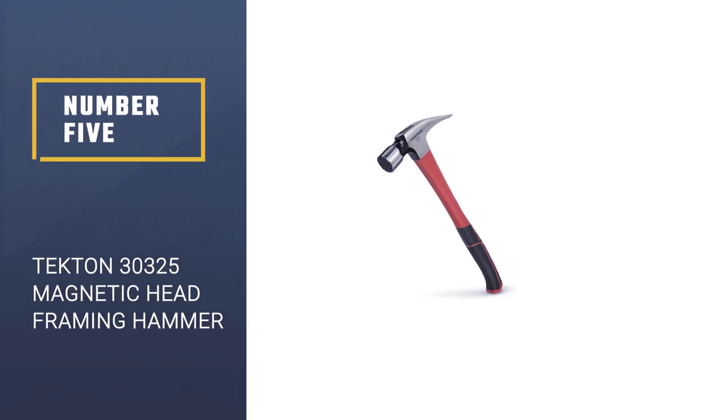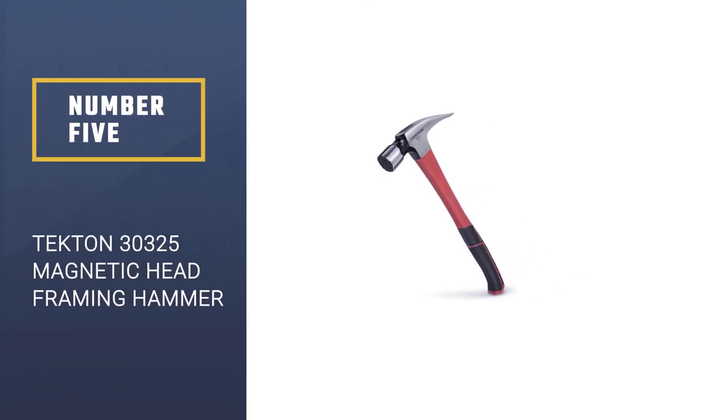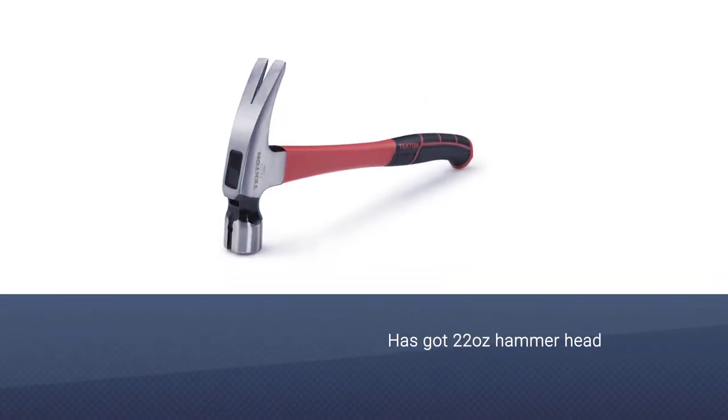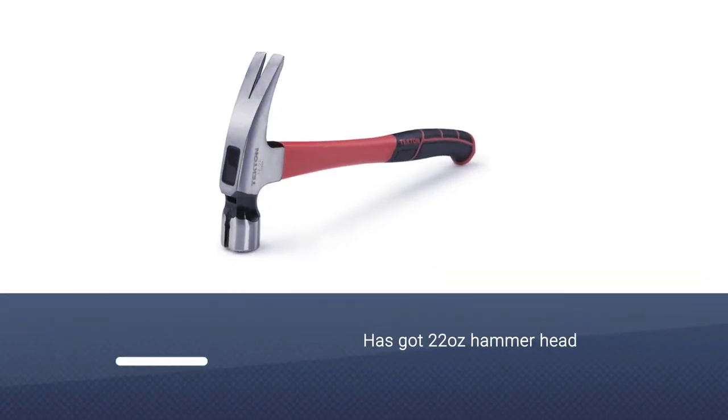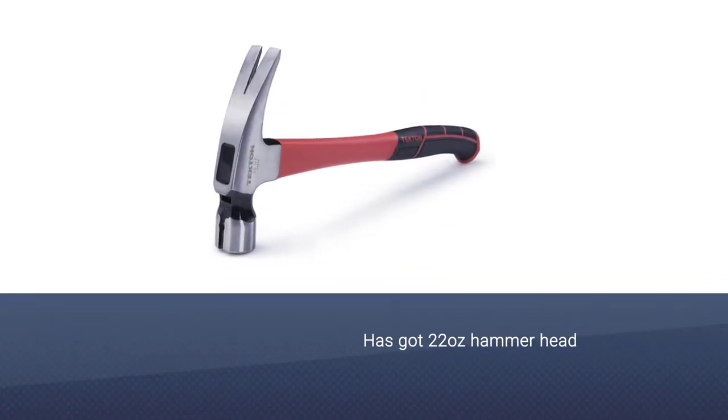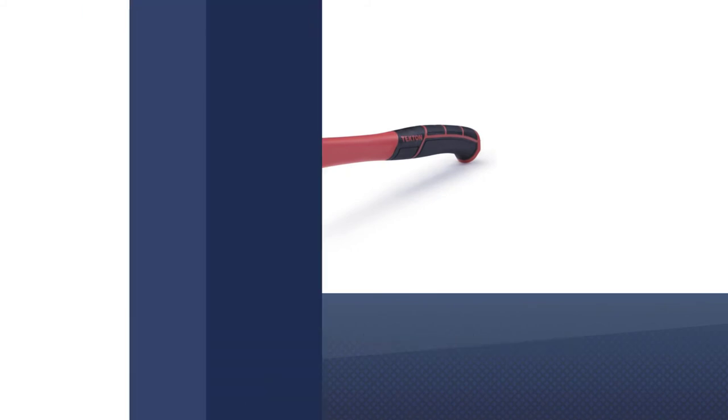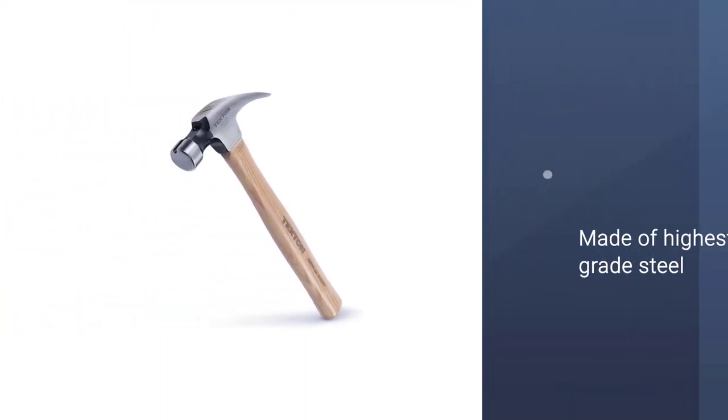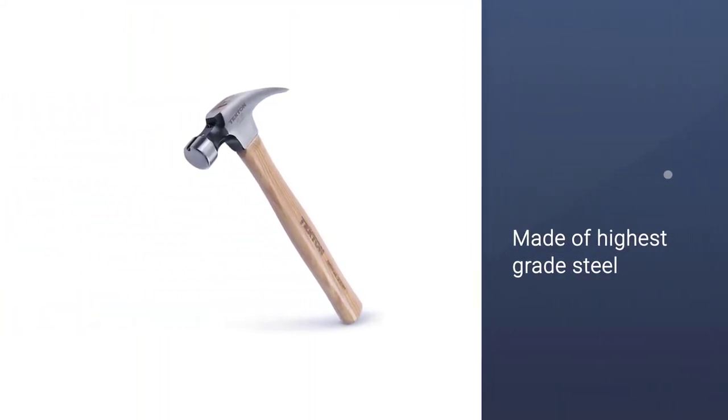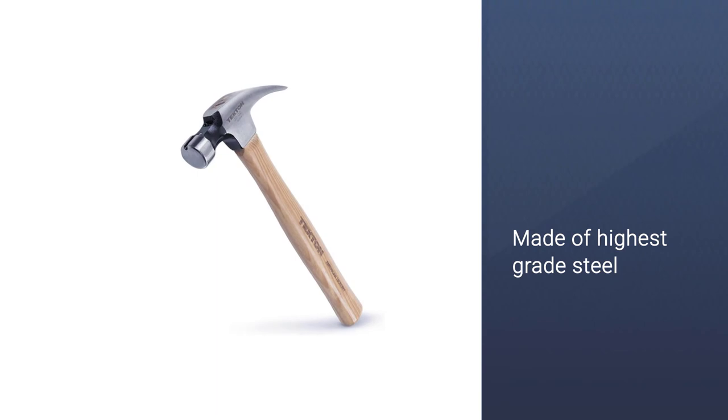Number 5. Tecton 30325 Magnetic Head Framing Hammer. This one has got 22 ounces hammerhead which makes it a suitable pick for the professionals. Whether this is about the size of the hammer or the overall weight, this one makes a suitable combination.